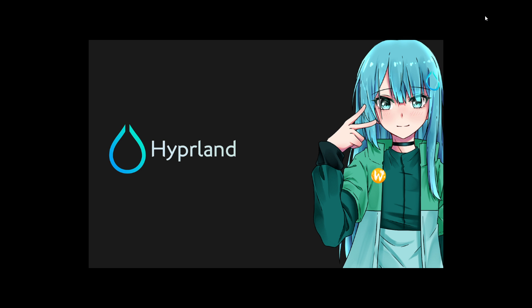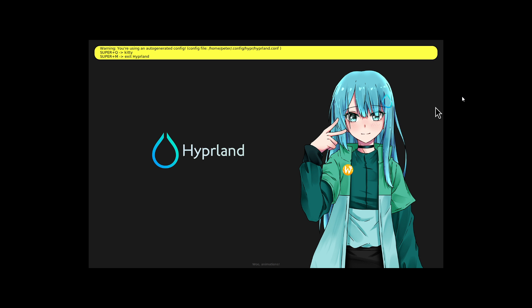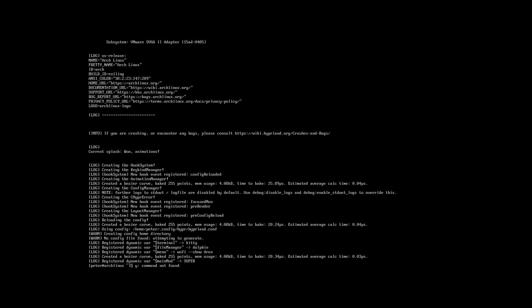So this is the first time — of course nothing is configured the right way. The first time you open it, Hyprland will give you a warning, but Hyprland will also copy over the configuration file for you. I don't have Kitty installed, so I can't get a terminal now. I'll just leave again with Super+M, clear this, and now we can quickly edit a terminal into the configuration.